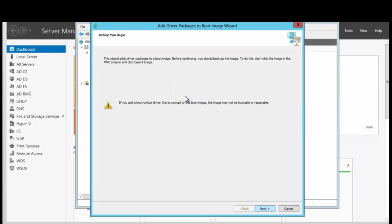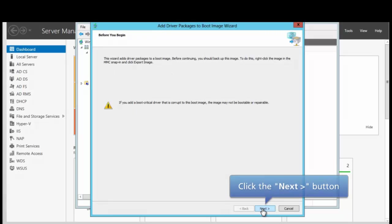The wizard will add the driver package to the boot image. Remember that you should always back up your image before you try to add the driver. To do that you will simply right-click the image in this snap-in and click Export Image. Let's continue by clicking Next.